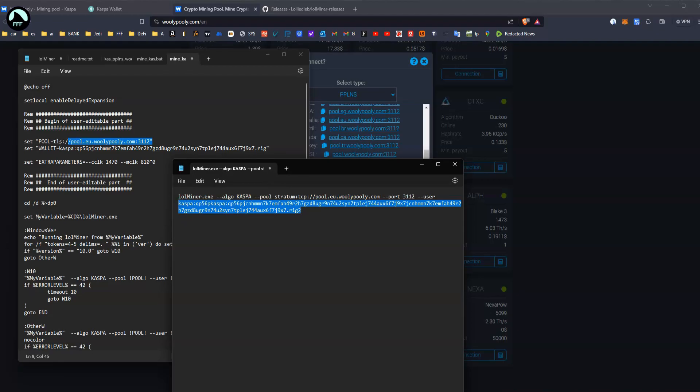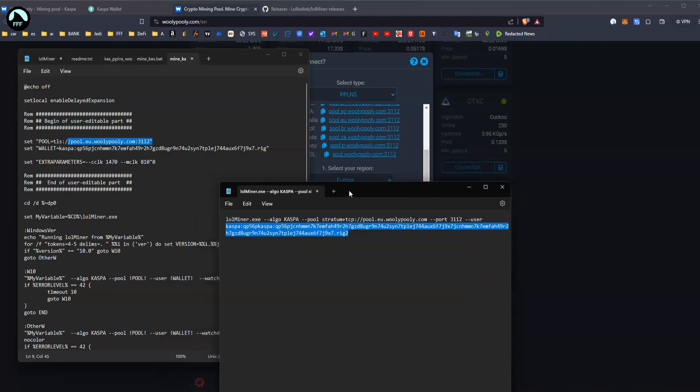So you just copy the exact things here and also the wallet. As you can see I've got this one, kaspa blah blah blah rig2 until here, all of that. You copy that and you paste it here but obviously with your own wallet. And the set parameters, I've seen you can modify a little bit your timing on your graphics card so it runs slower and uses less energy, but I didn't try that.